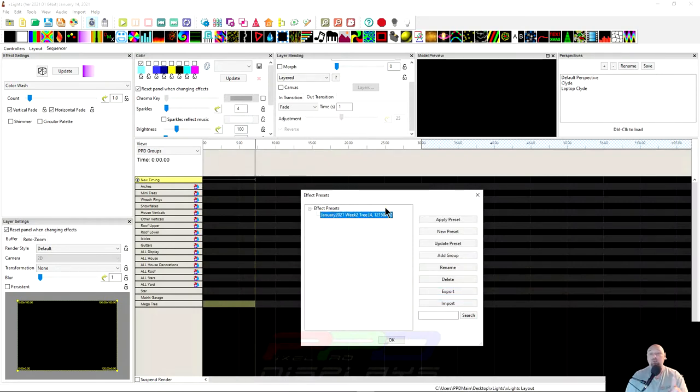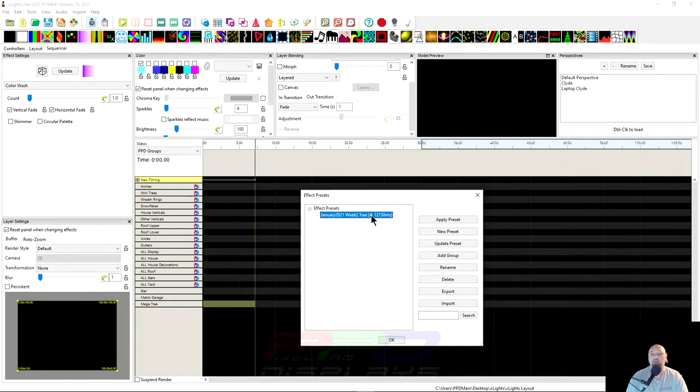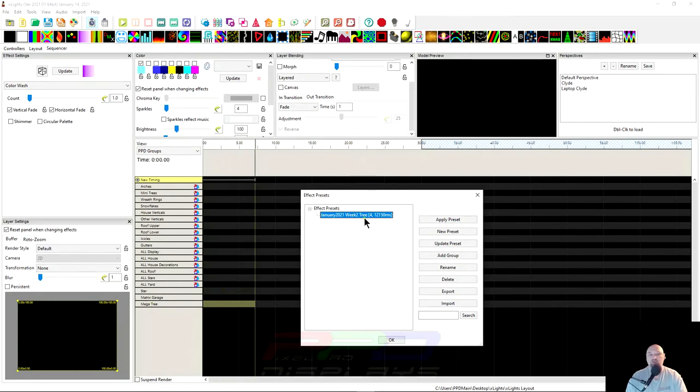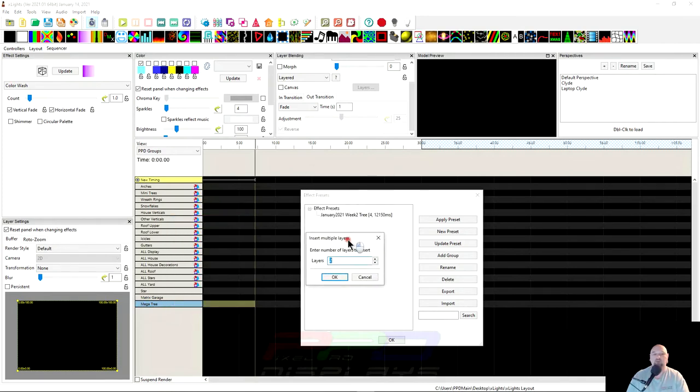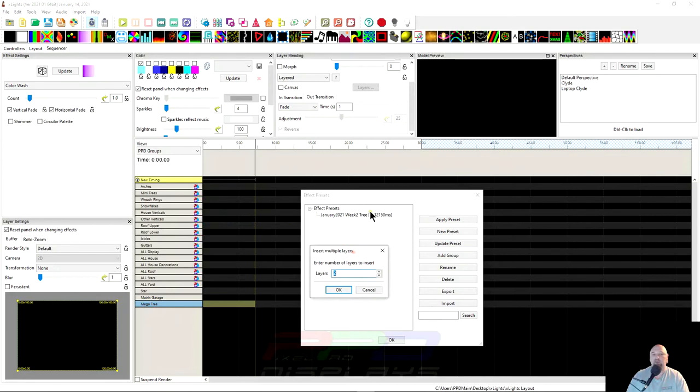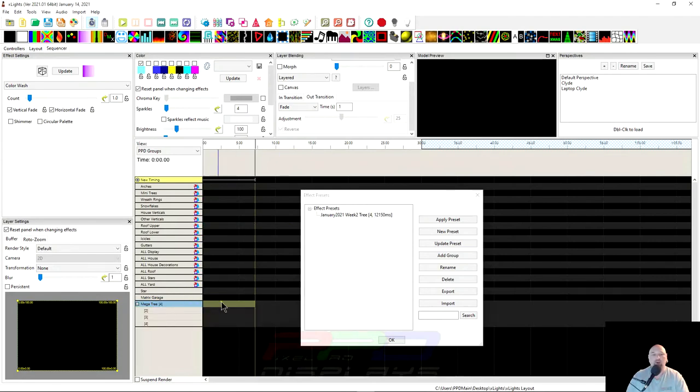So there's a few things that you need to know before we go any further. You see this number here? There's a number four and a comma. That means that this preset requires four layers in order to lay it down to see the whole thing. So let's go ahead and expand our mega tree. This is our tree effect. So let's go ahead and expand our mega tree. Right click over top of the column here, over top of the prop, and let's insert multiple layers. We need at least, we have one layer. We need at least four. So let's change that number to three. Three plus one is four. Bam! You've got four layers.